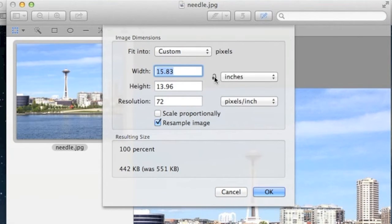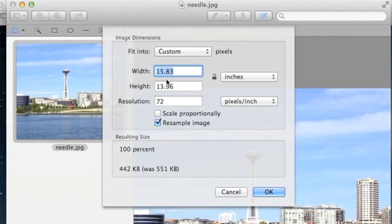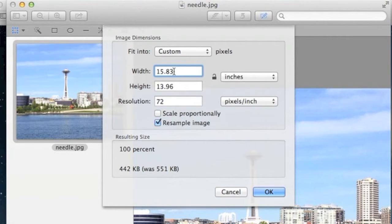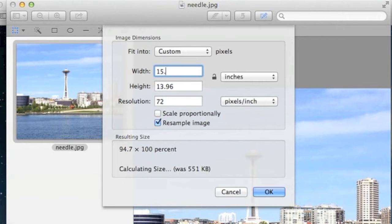We're going to keep the height, but since we're going to have two more images after this one, we're going to change the width to three times its current value. If you had two photos, you would double the width. If you had four photos, you'd multiply by four, and so on.